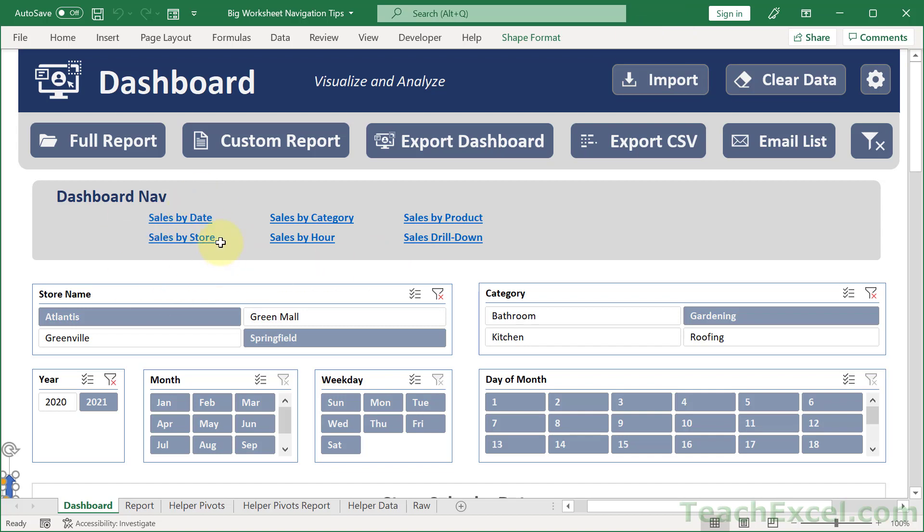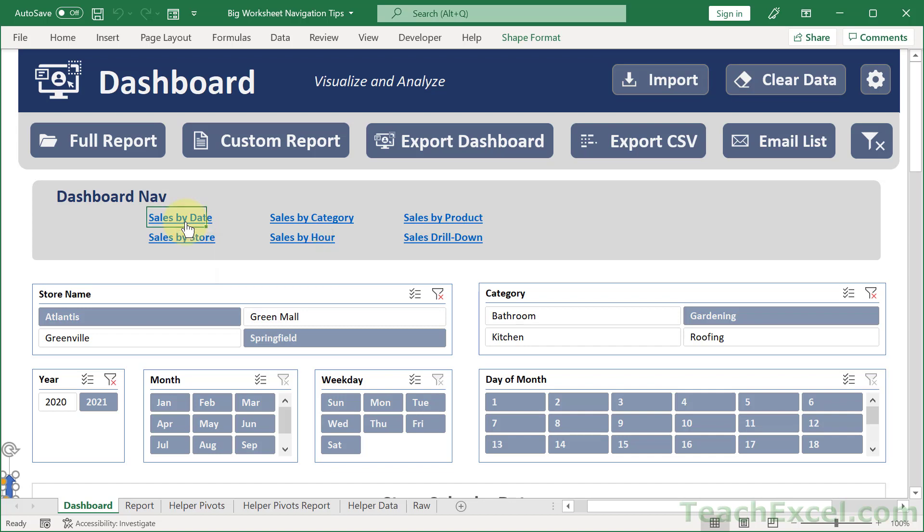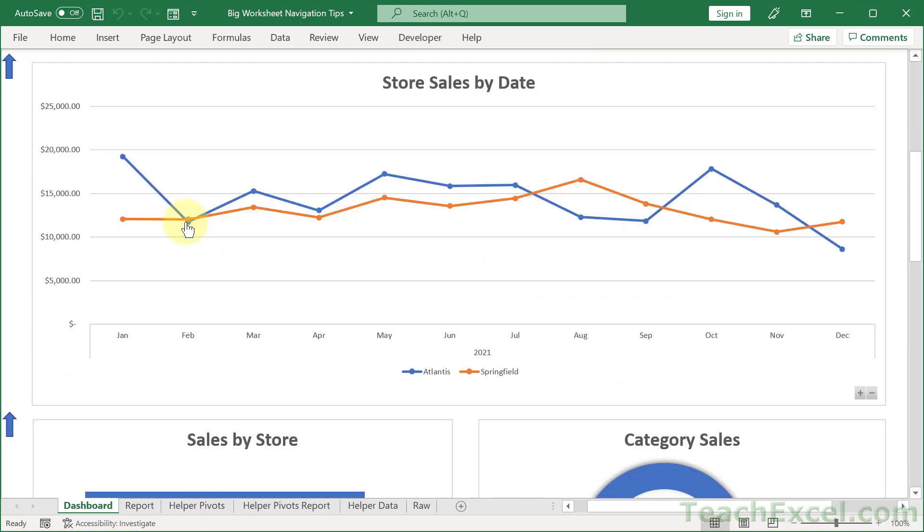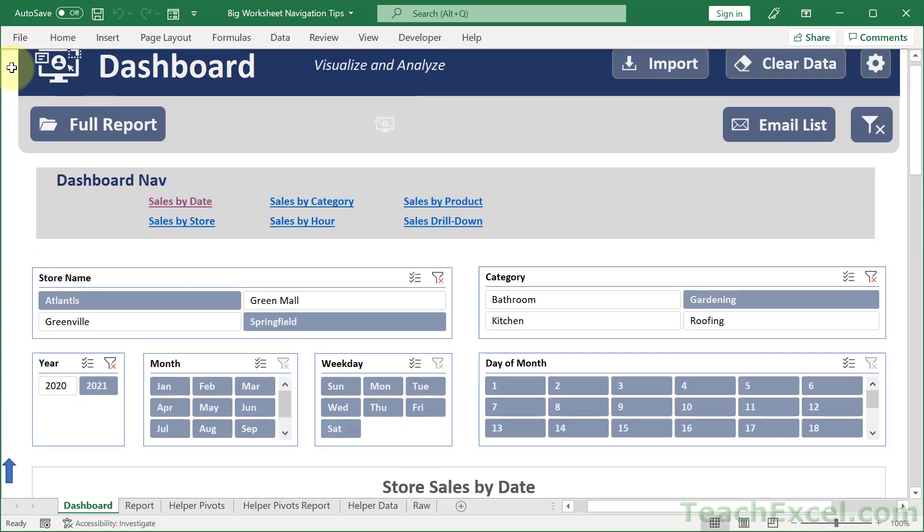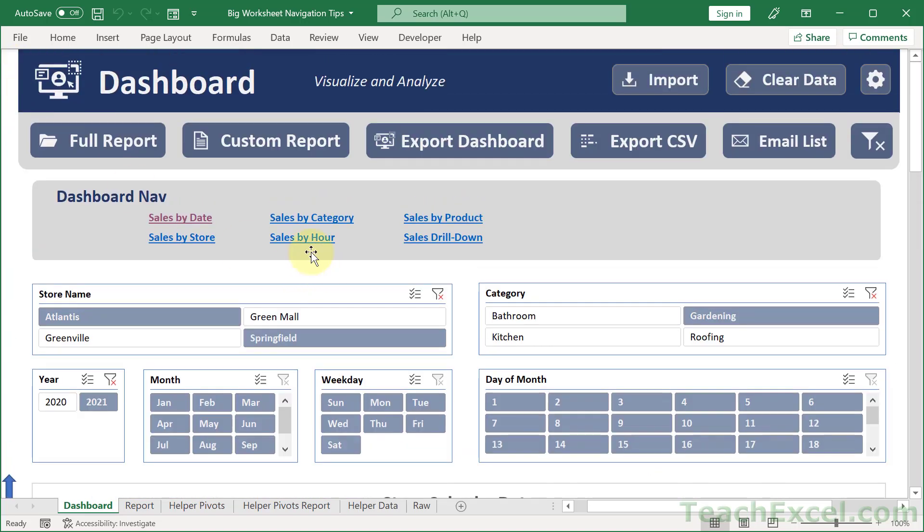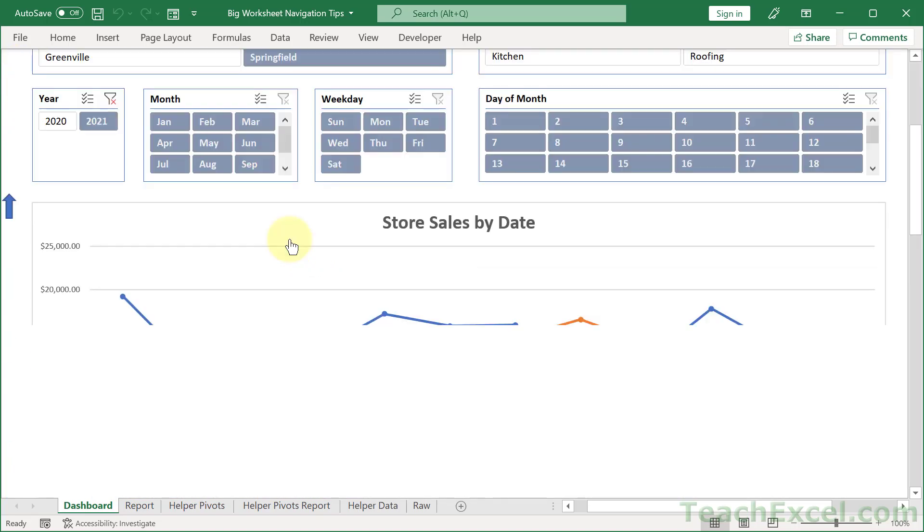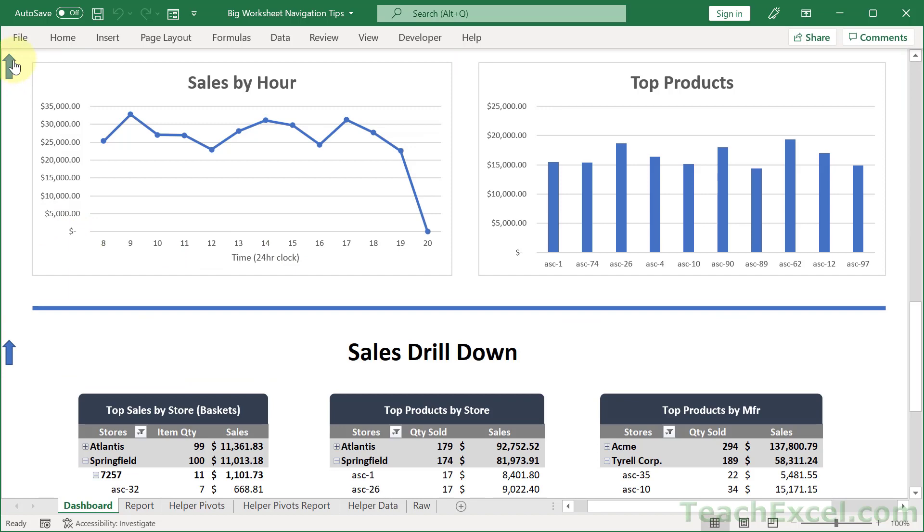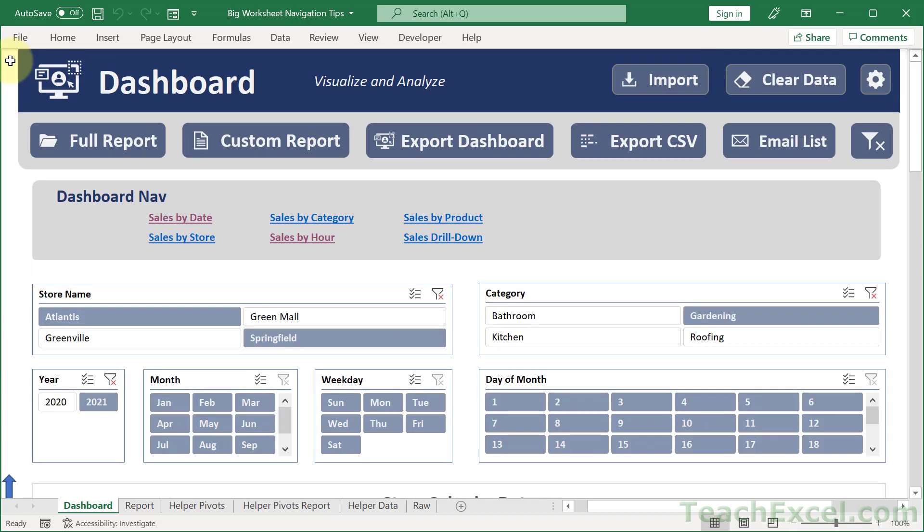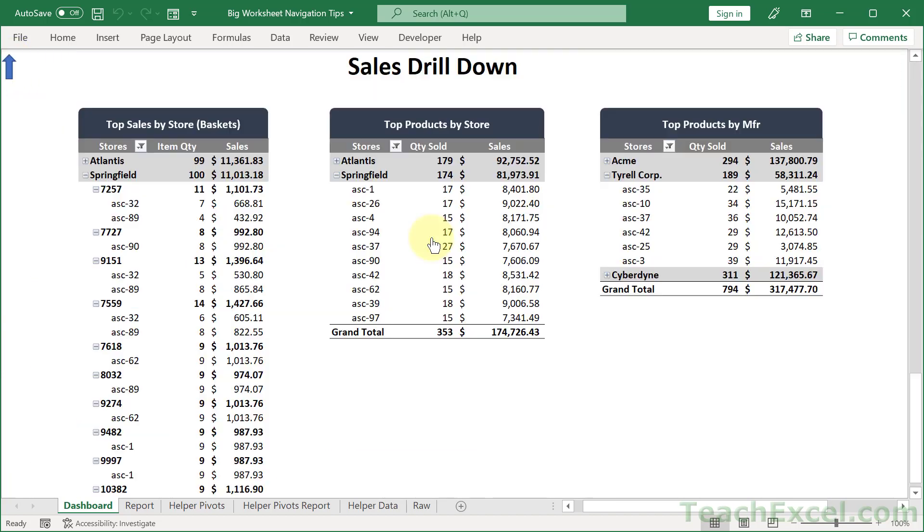We have a little navigation section right here. We want to see sales by date, we click that and we go down here. When we're done we can go back up by clicking the arrow and very quickly navigate all around. It's nice, it's visual, easy to use, easy to understand.